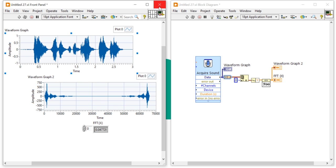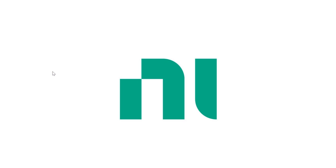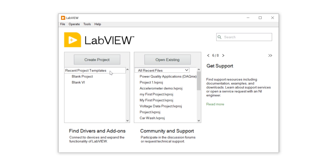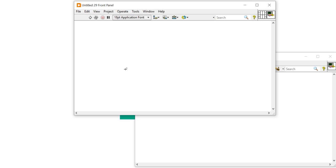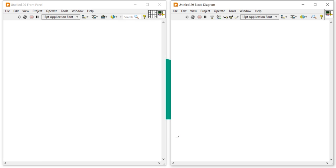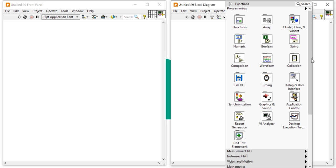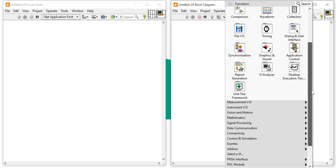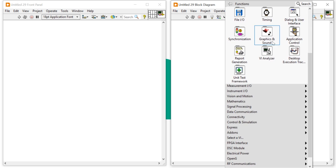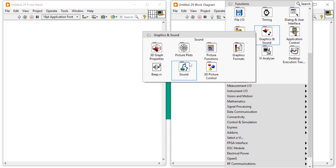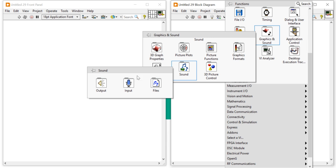Let's start from scratch. Close the demo and open LabVIEW. Go to the front panel and block diagram. Right-click on the block diagram, navigate to Graphics and Sound, and there you will find the Sound functions.